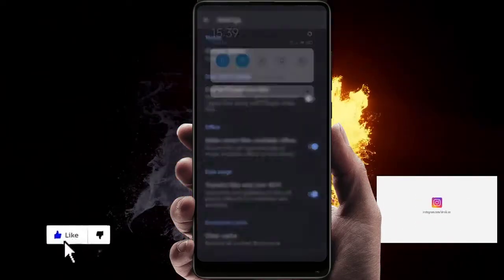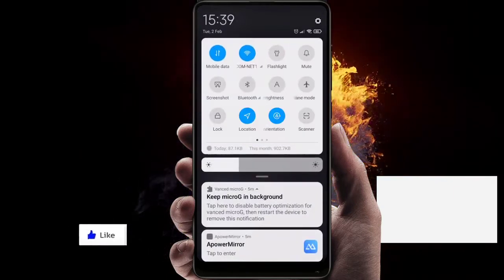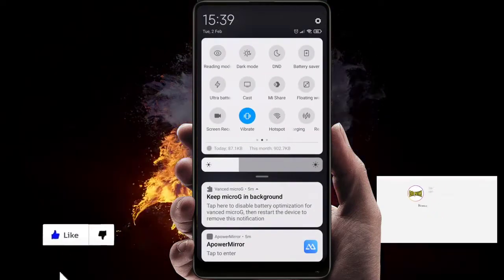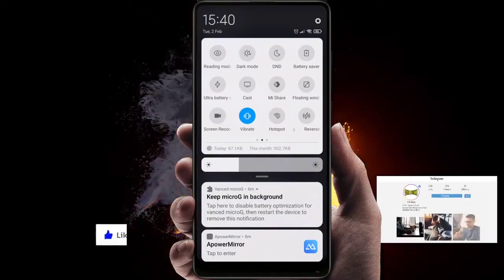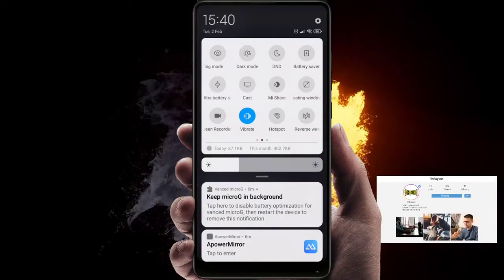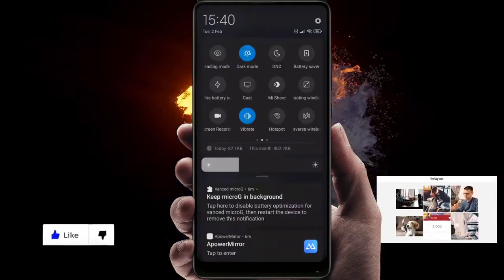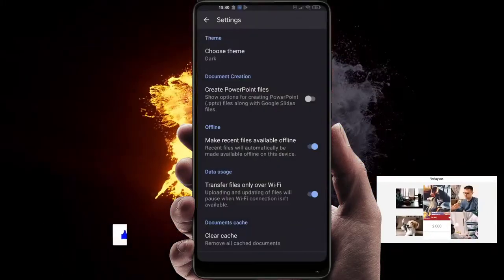But we can also change the dark theme by enabling the dark mode on your phone, just like this.